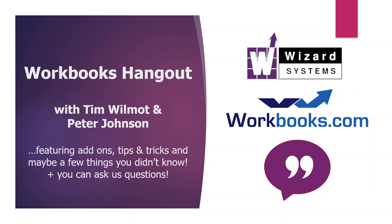The broadcast is now starting. All attendees are in listen-only mode. Good morning, everyone. Tim Wilmot speaking. Welcome to our Workbooks Hangout session, the first of a couple of sessions today. I'm joined by my colleague, Peter, Peter Johnson, who I know many of you know.